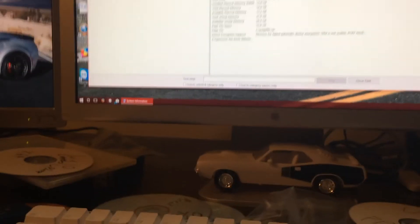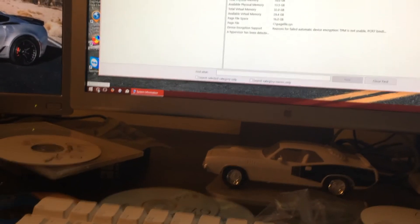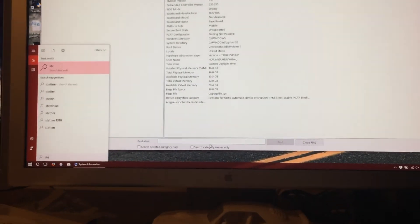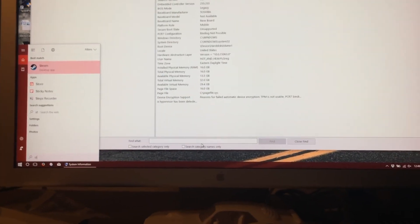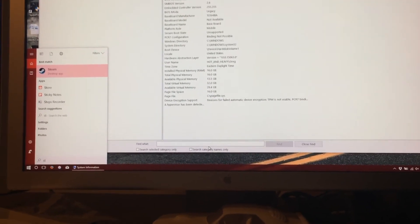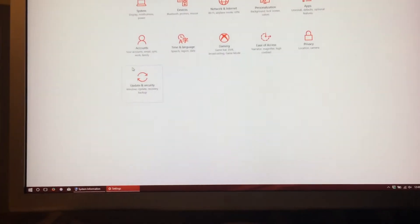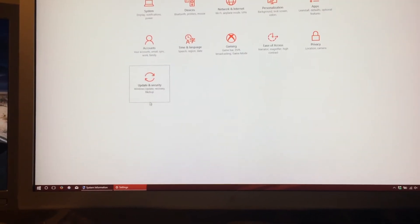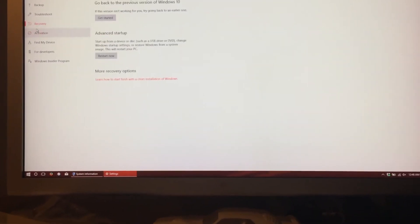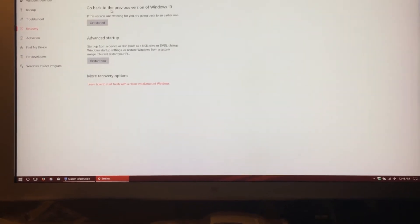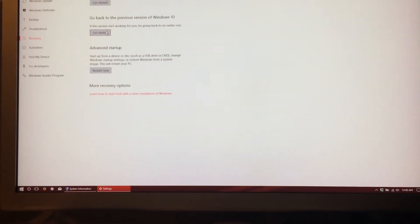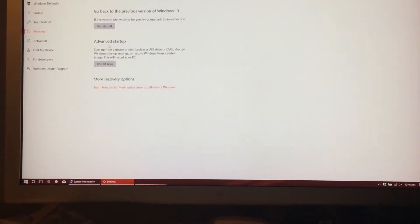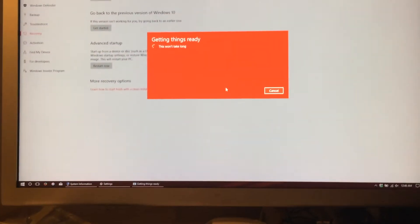Okay. So, we will go back to the settings. And then we'll go back to Update and Security, and then go over to Recovery, and then go back to previous version. We'll click Get Started.